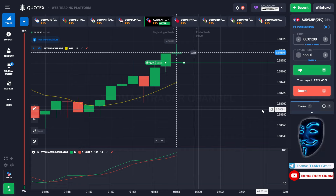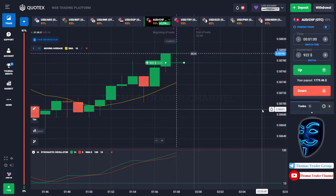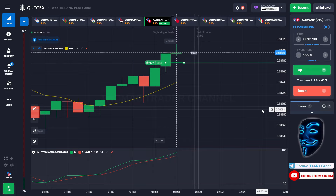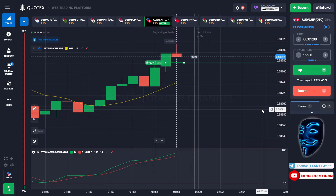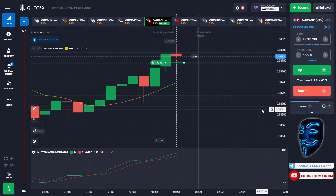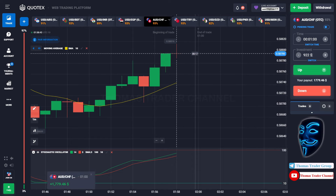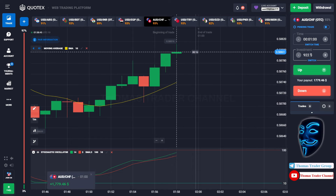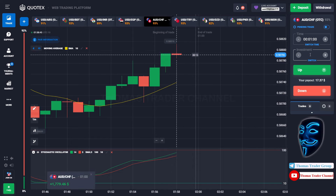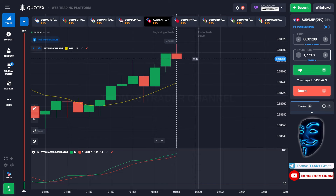We made a right prediction. We made a profit of $1,779. Let's change our investment into $1,779.